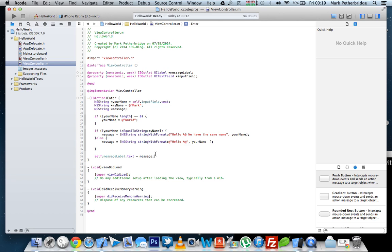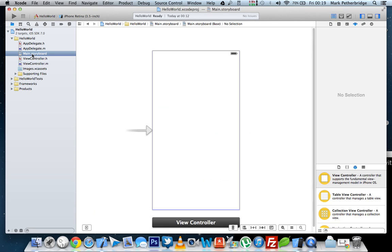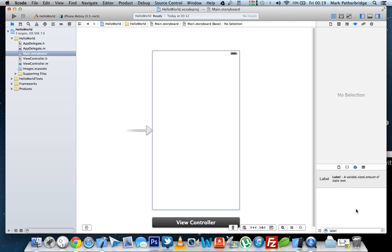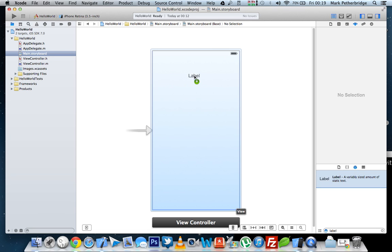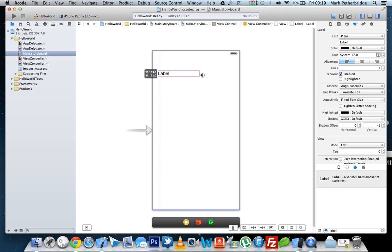So that's it for the code. We now need to go into the main.storyboard and add in three elements. In the main.storyboard, the first thing we need to add in is a label. So we'll just drag the label onto the screen. And we will make it just a little bit bigger to make sure it can fit all the text in that we're going to output.